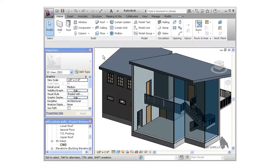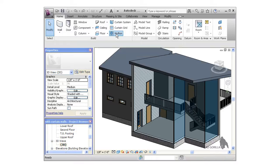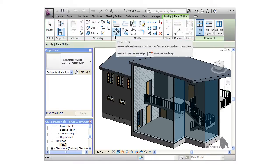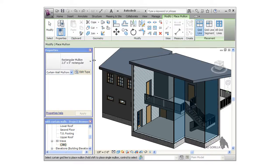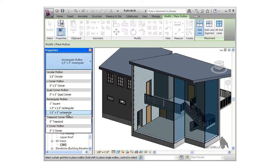With the curtain walls in place and all properly aligned to the foundation walls, I can now go on and add mullions. I'll begin by clicking the mullion icon on the home tab of the ribbon. First I'll choose a type. I want the 2.5 by 5 inch rectangular mullion.